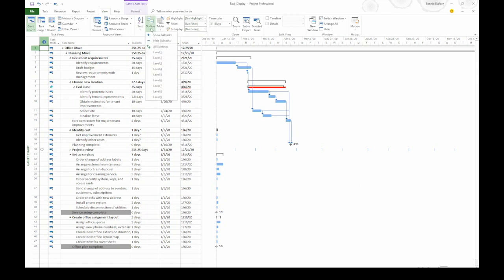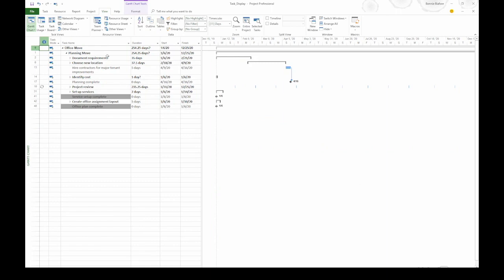If you just want to see, let's say, two levels, choose Level 2 on the drop-down list. That way, you'll see everything down to the second level.